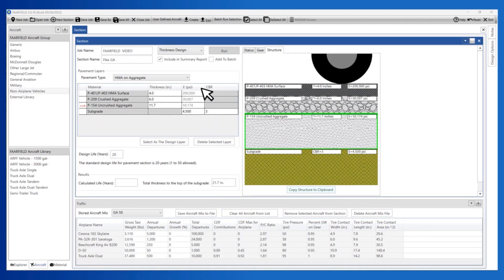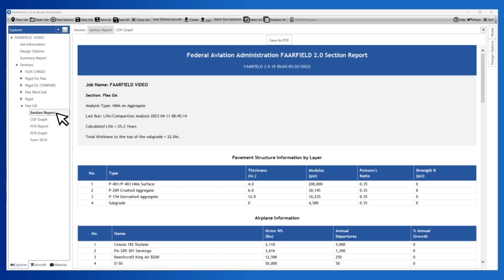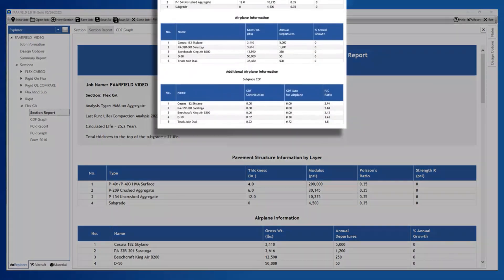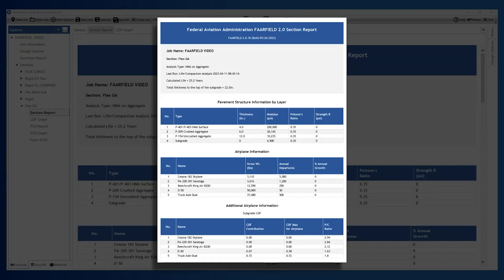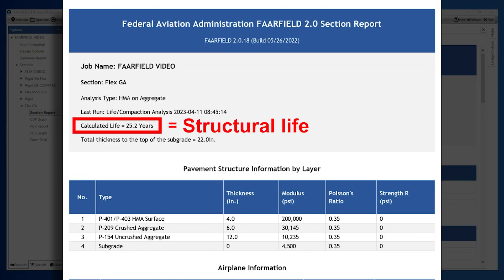Change the analysis type to Life/Compaction and run the analysis. Next, review the section report and save it as a PDF to include in the Project Engineer's report. The calculated life is based upon the structural life calculation which uses the traffic applied to the pavement section. Structurally, the pavement section can perform for the life indicated; how long a section actually performs is a function of actual traffic, quality of materials, and construction combined with how the pavement materials perform in the environment they are exposed to.